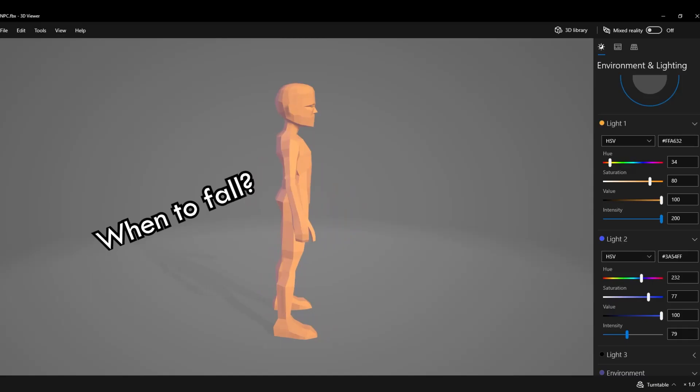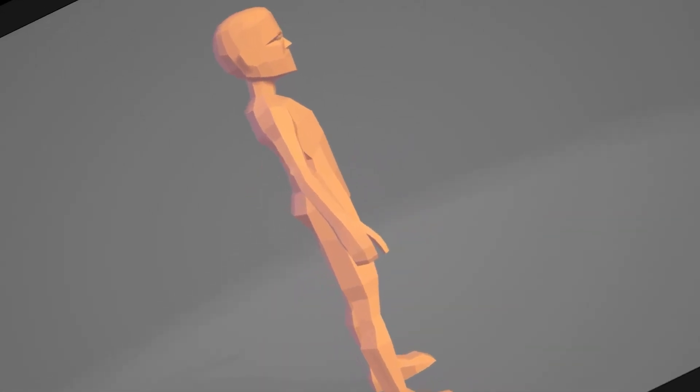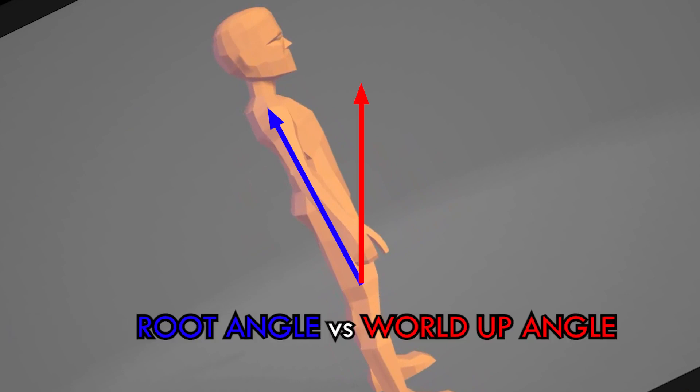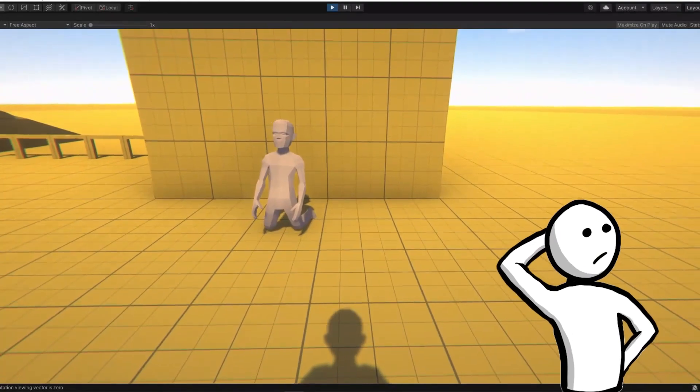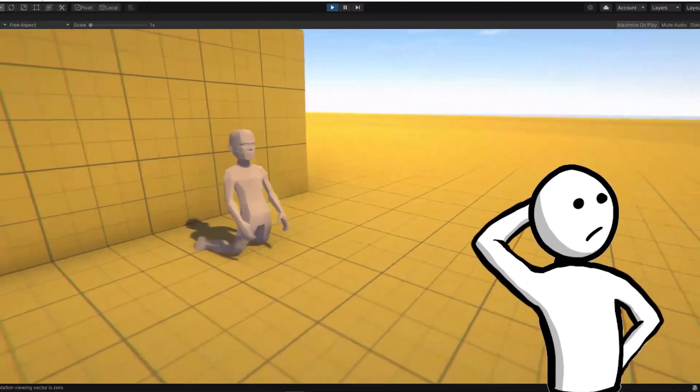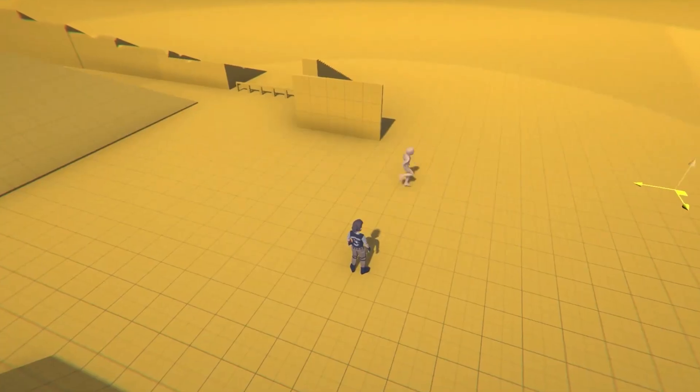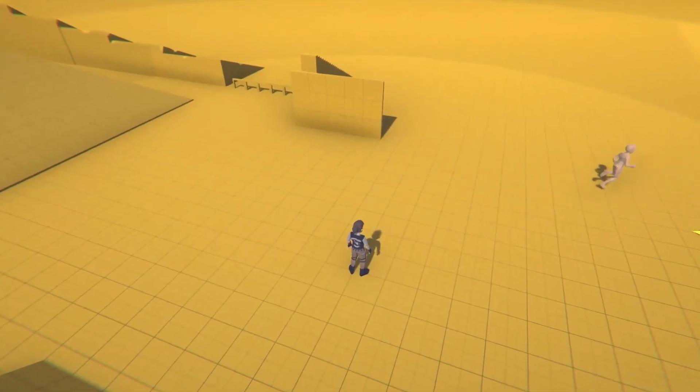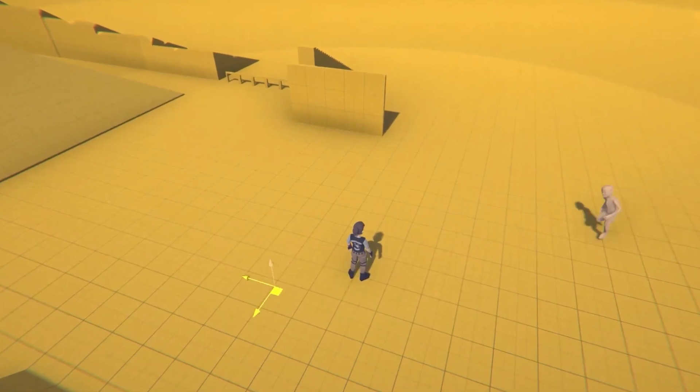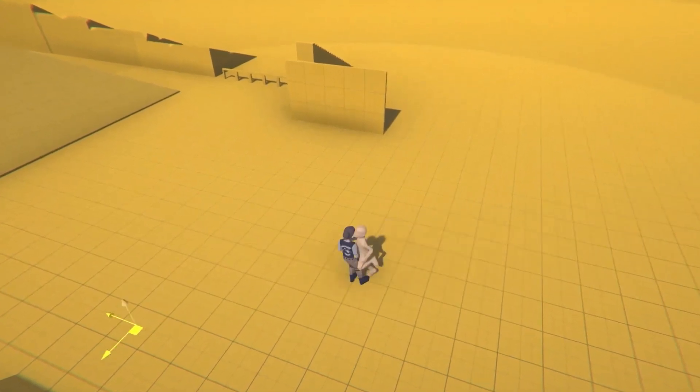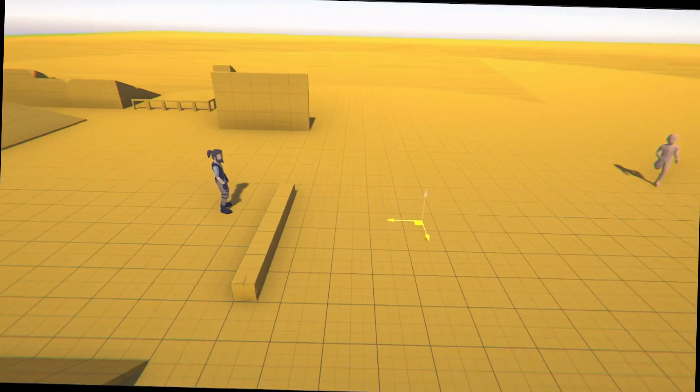To determine when the ragdoll should fall, I made the ragdoll detect when the angle of its root bone is greater than a certain angle in relation to the world's up position. And here is what I got. It seems like it would be a good idea to calculate leg rotations too. After the collision detection as another factor, I finally had a ragdoll that could move around and interact with the environment.